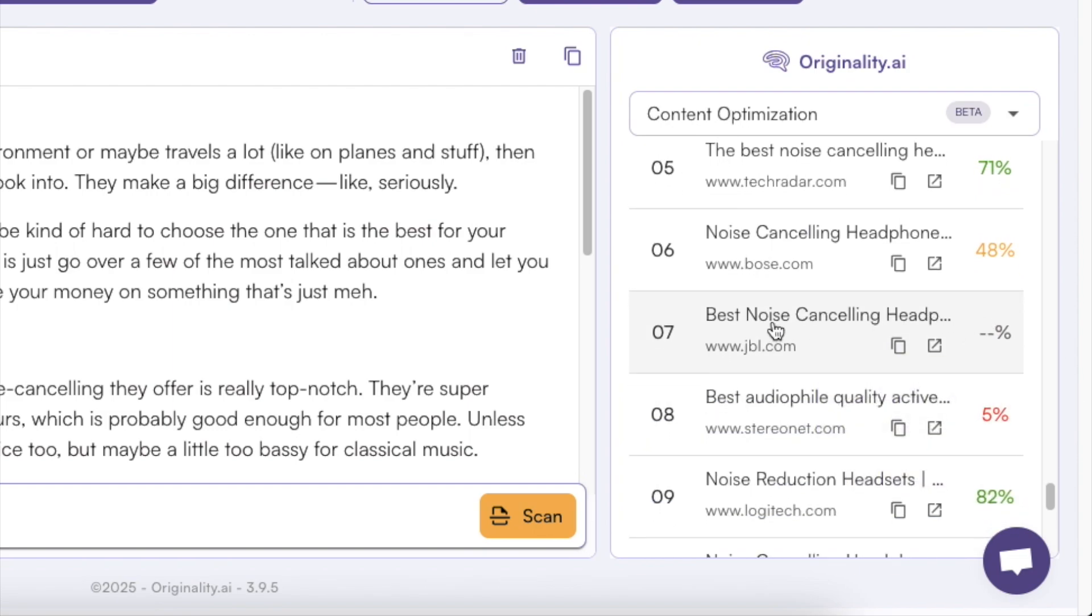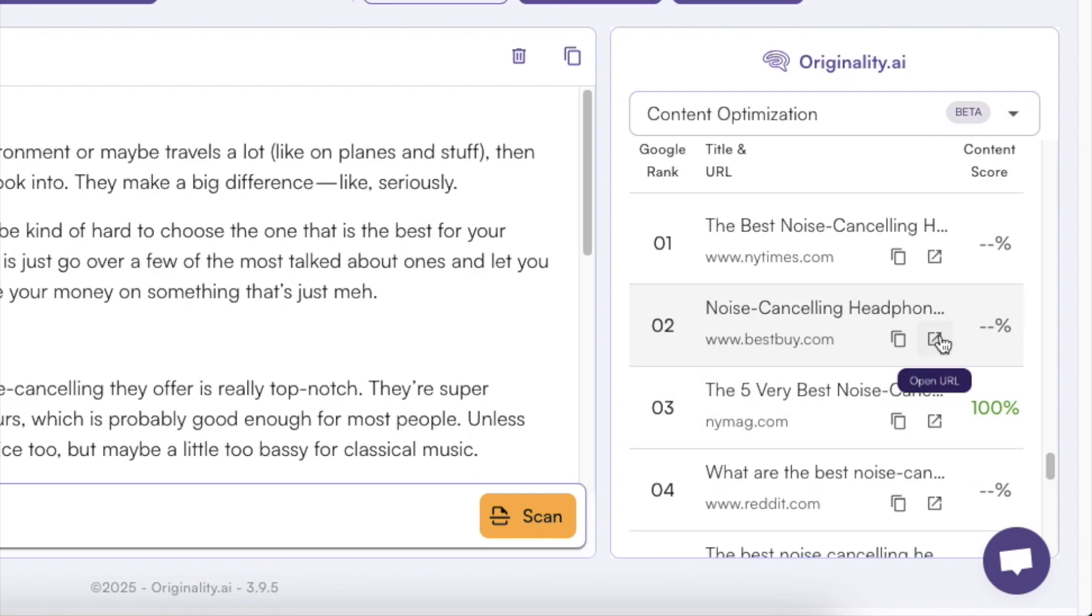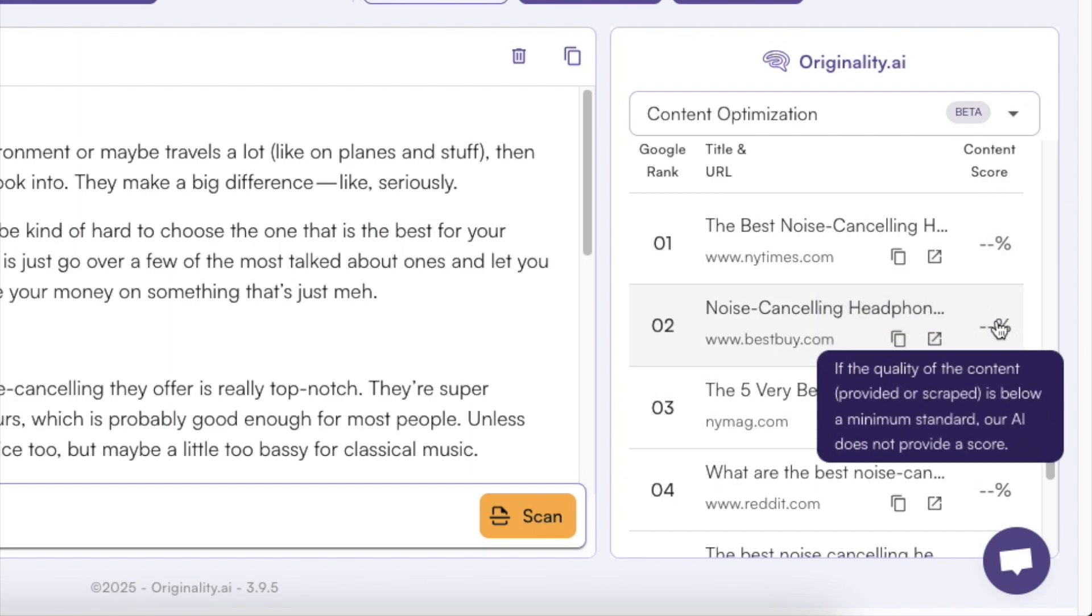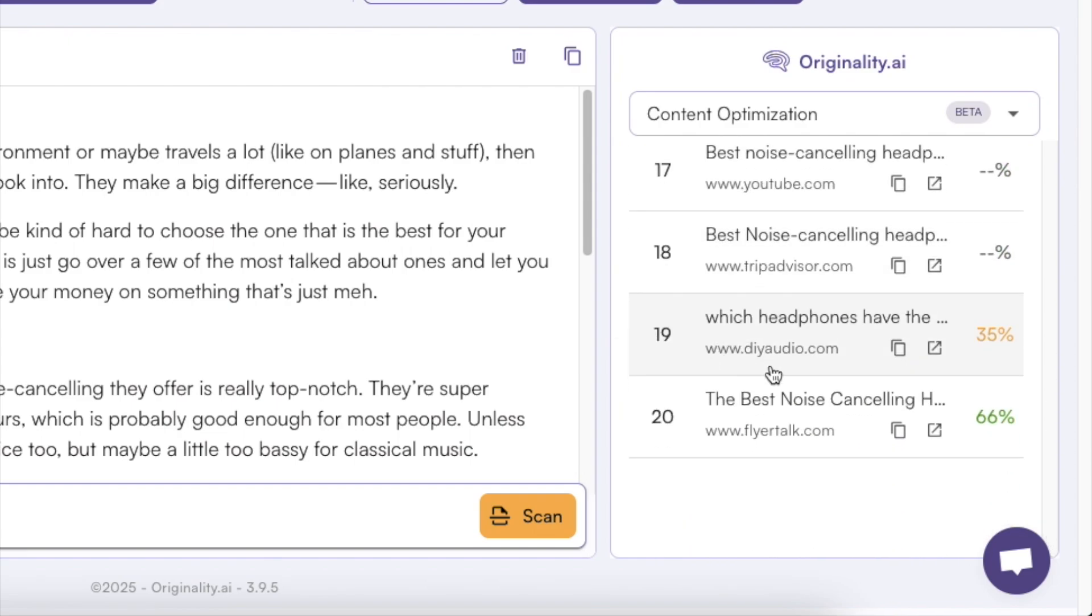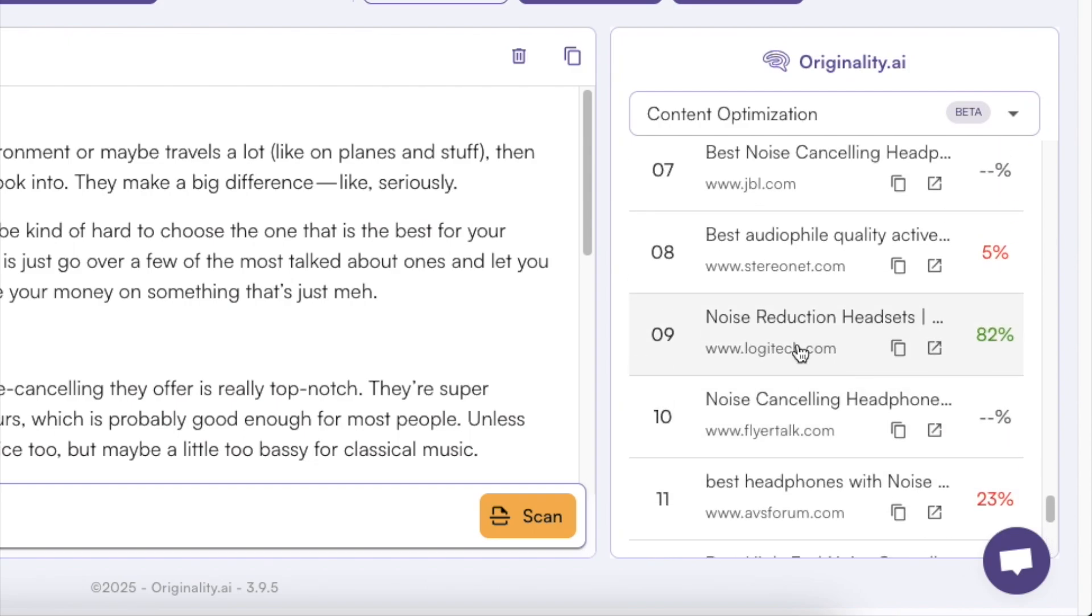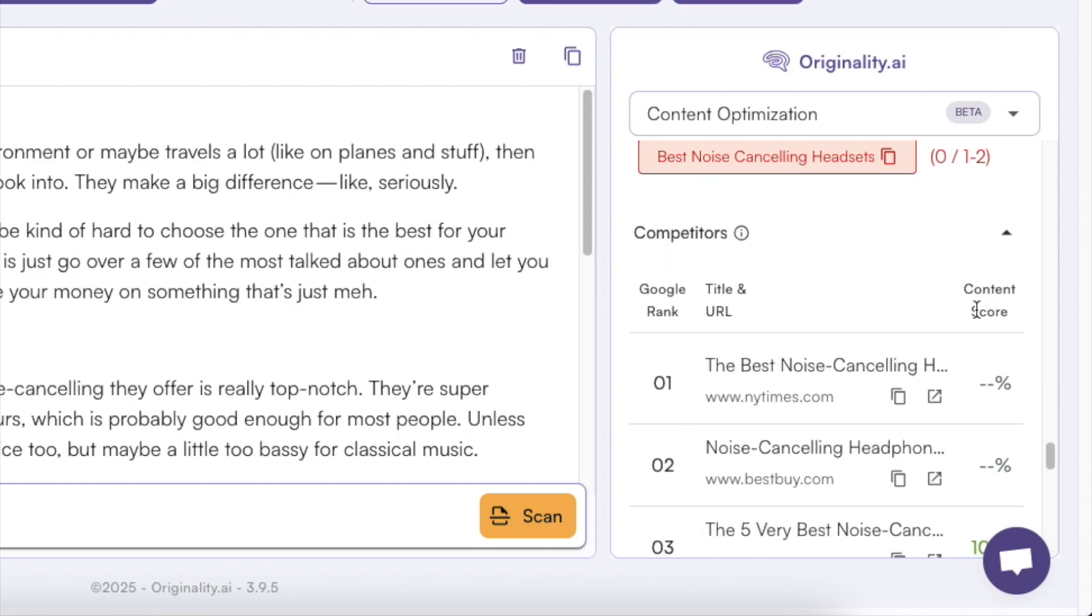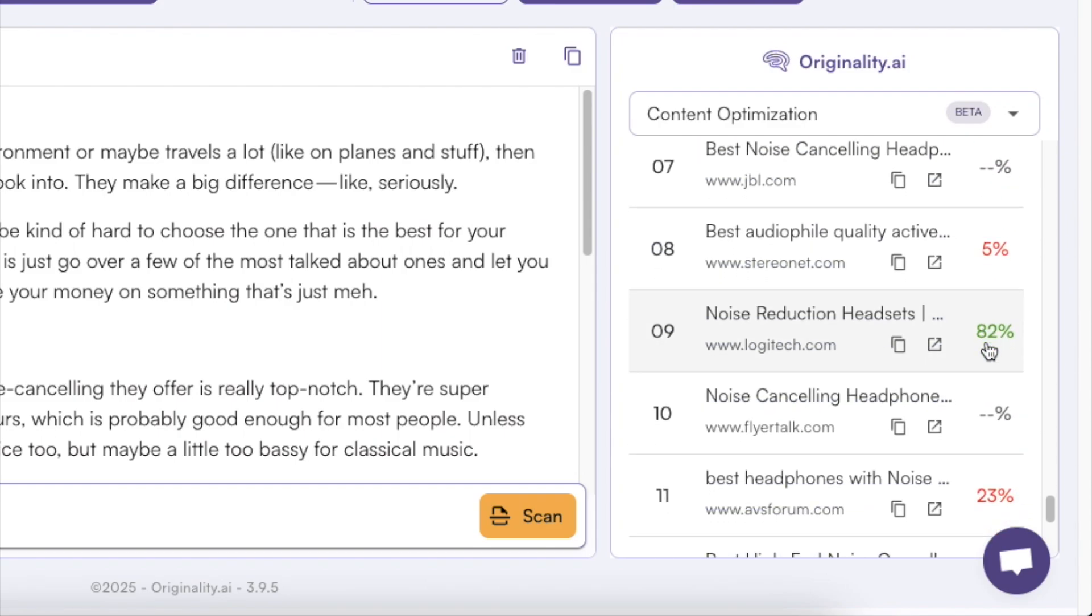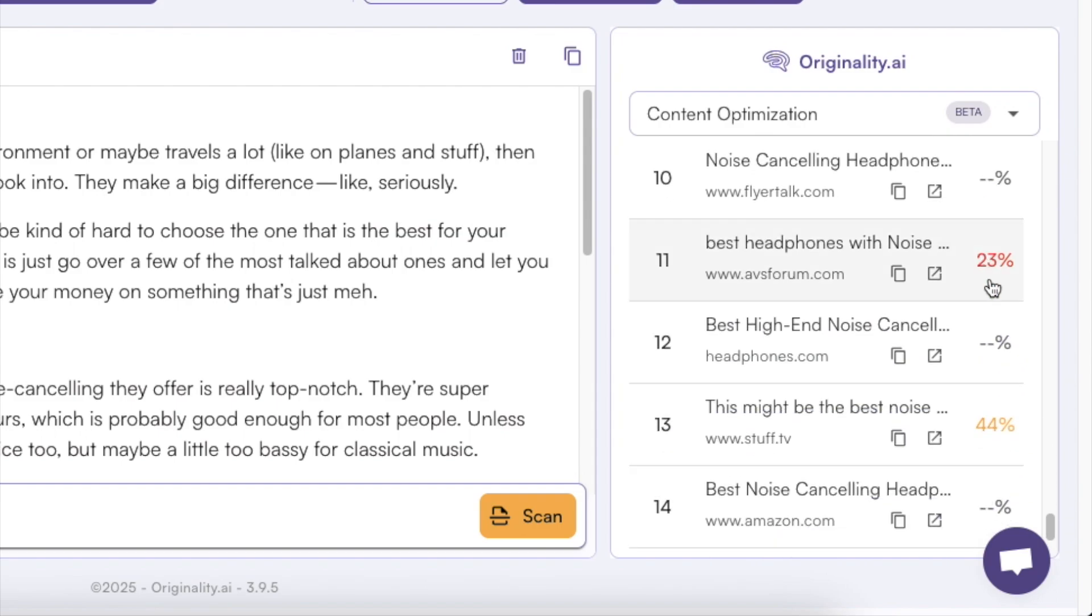So these 10 results that you see right here or actually we have even more we have 20 results here. These are the top articles on Google right now that are targeting this same topic and as you can see the content optimization score is like 100 percent, 70 percent, 81. Well there are some where you only have like five percent or 23.